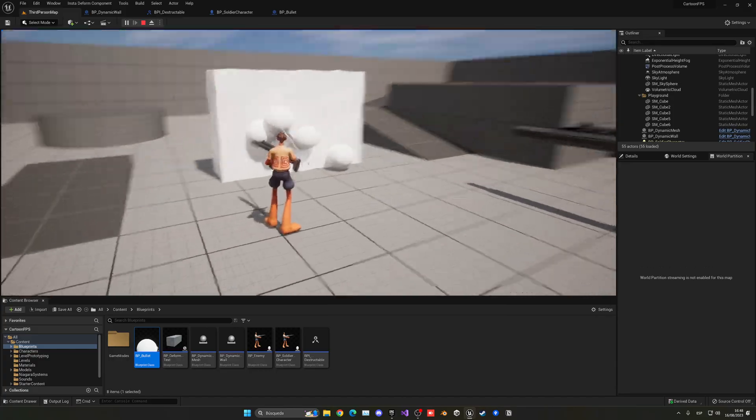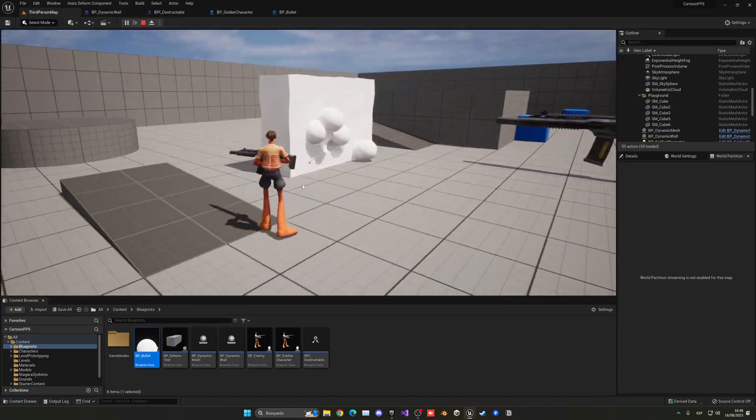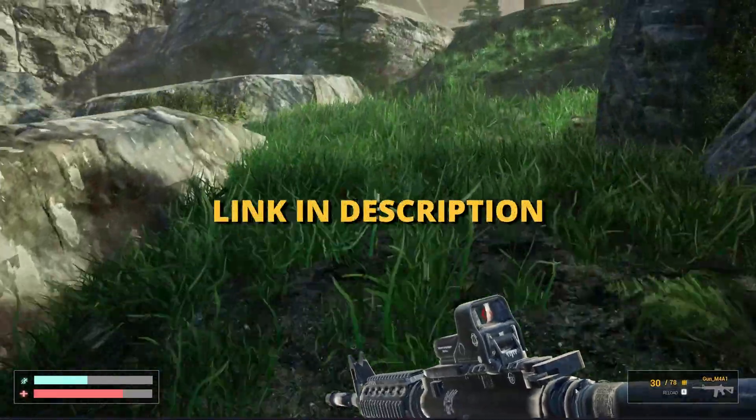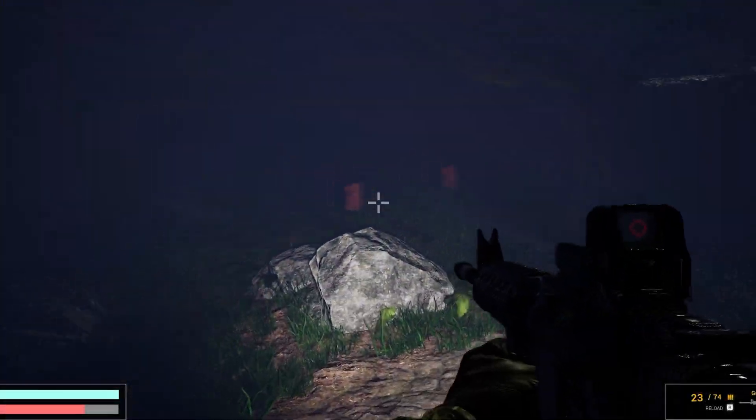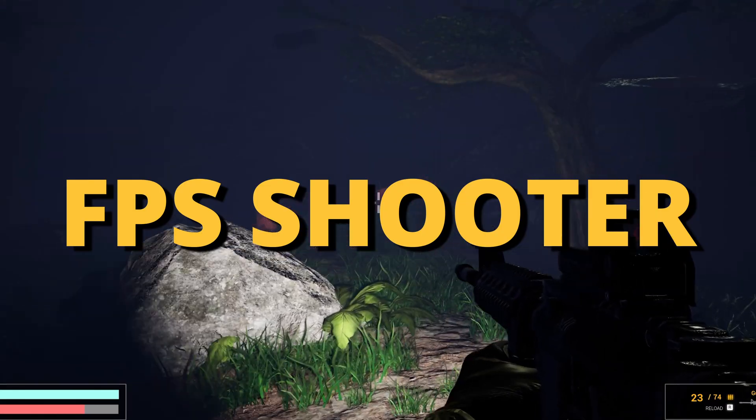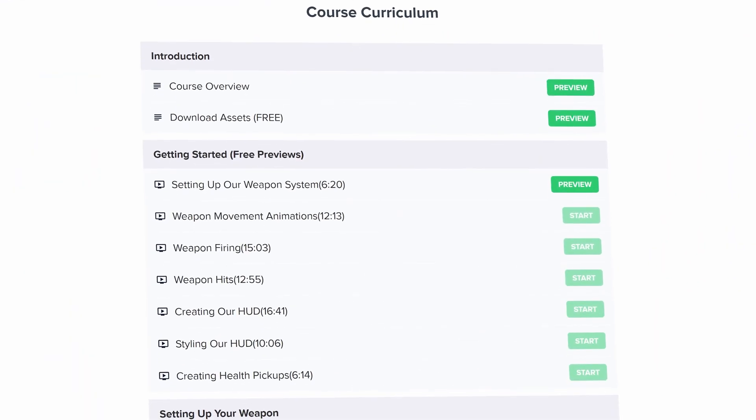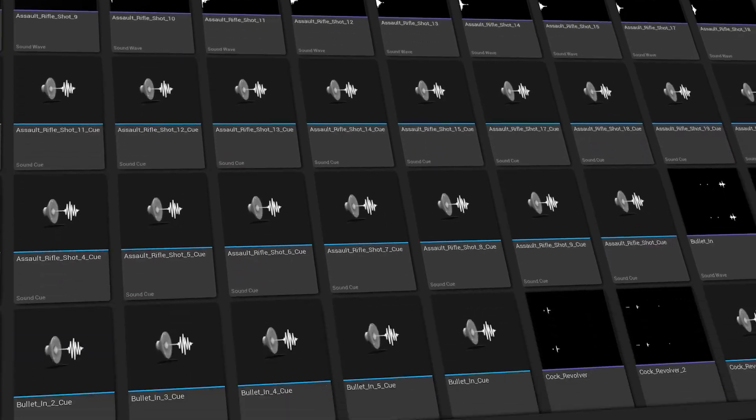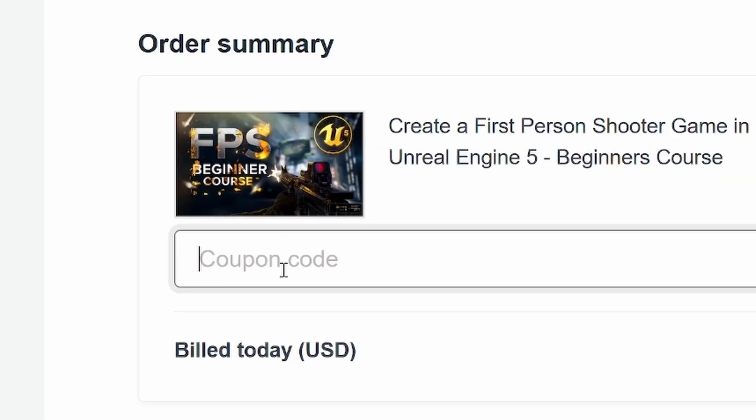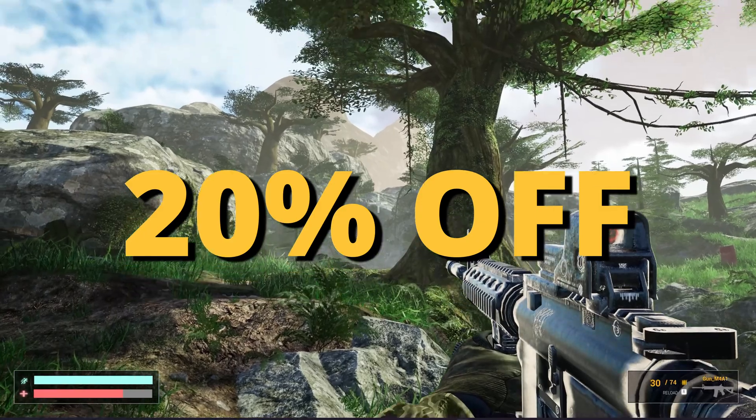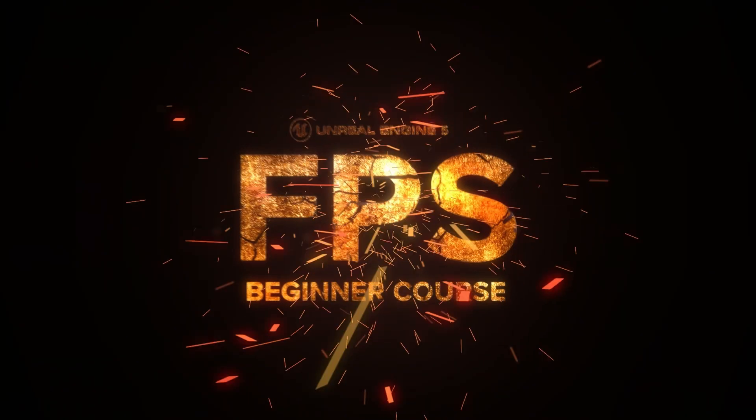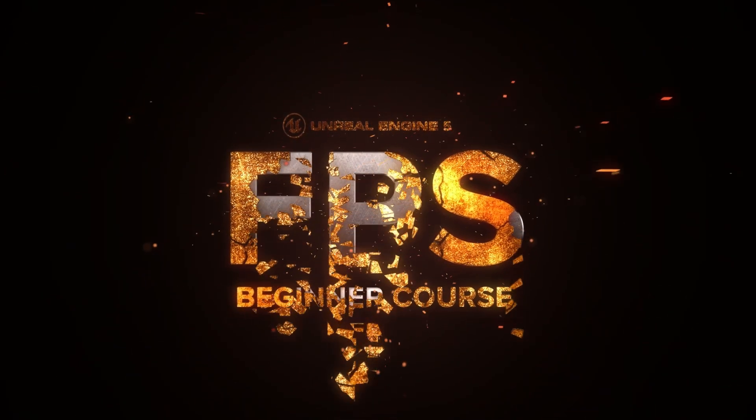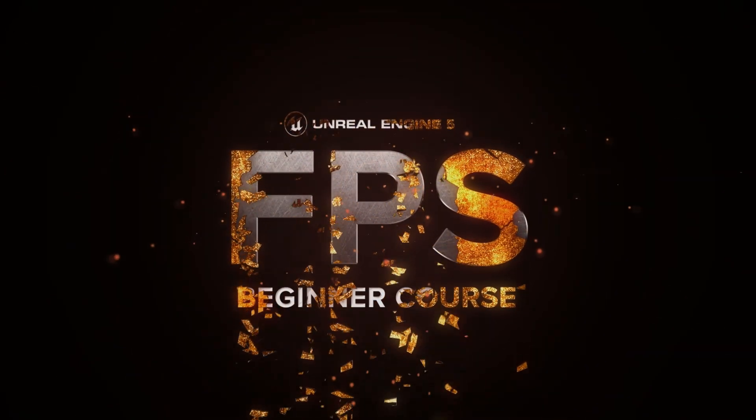So I'm gonna show you how to do this. But first, check out the link in the description to learn how to make an FPS shooter in Unreal Engine 5 with all the mechanics you need in only one week. And if you use the coupon code GORKAGAMES in all caps, you get 20% off. So check it out.